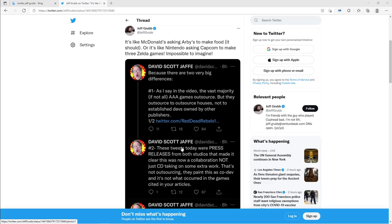So Jeff Grubb, he quotes me or he retweets me and then he says, sarcastically of course, cause it seems like that's his one setting, it's like Nintendo asking Capcom to make three Zelda games, impossible to imagine. Well Jeffrey, this isn't the same thing.